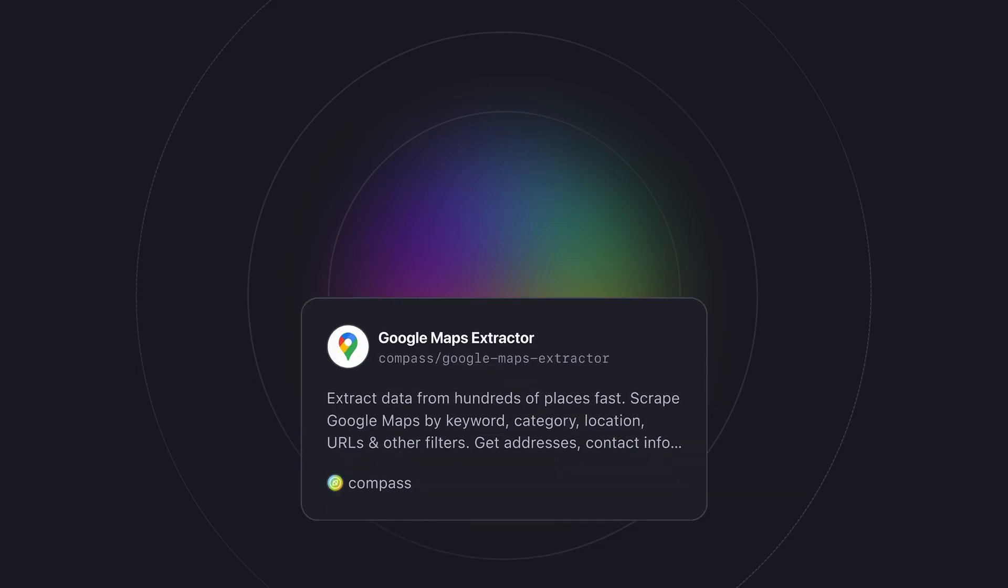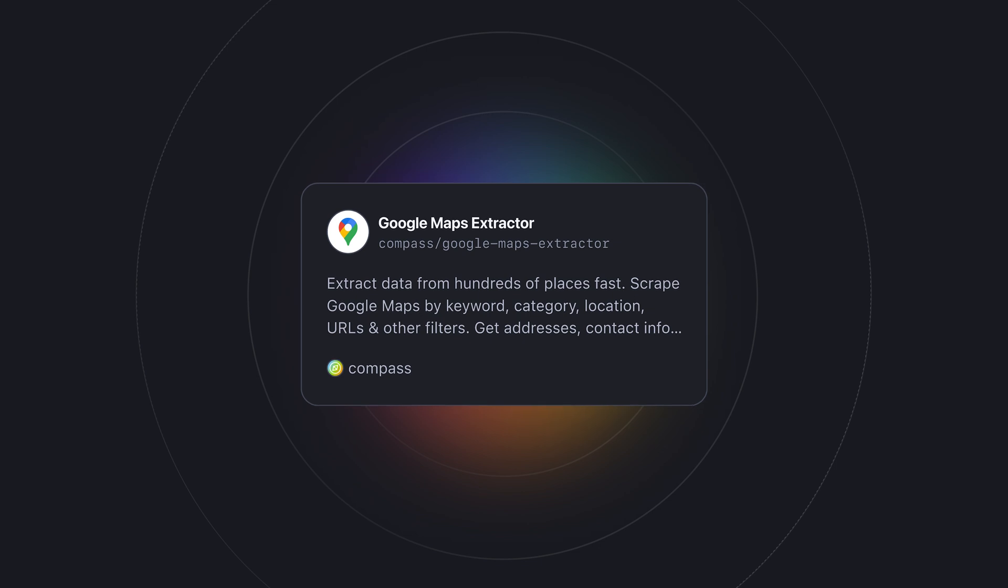To do this, we're going to be using our super fast Google Maps scraper. This scraping tool can extract thousands of places from Google Maps in minutes. Let's put it to the test.